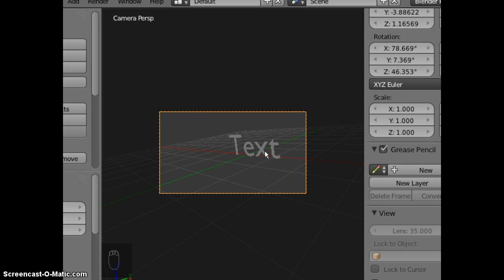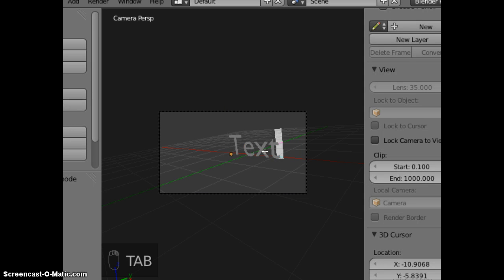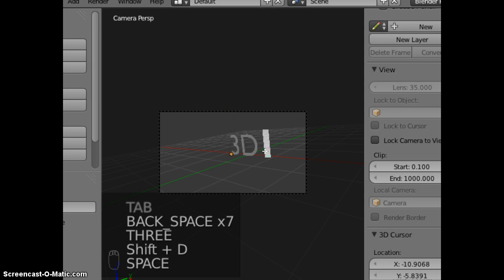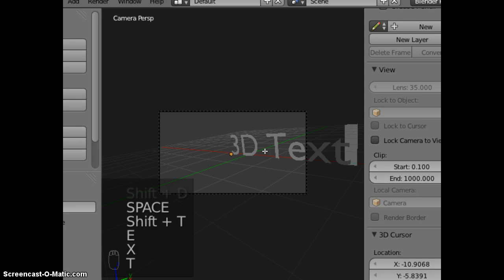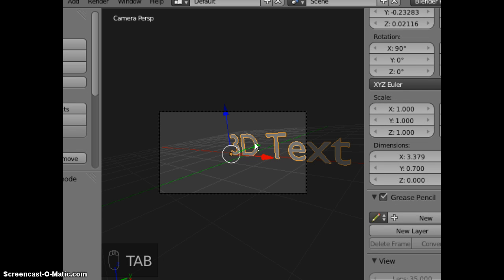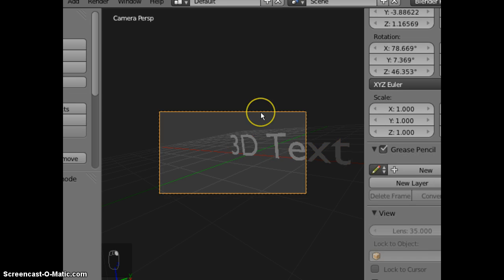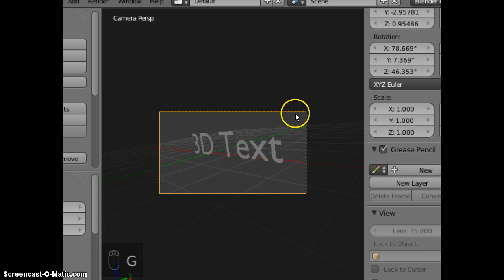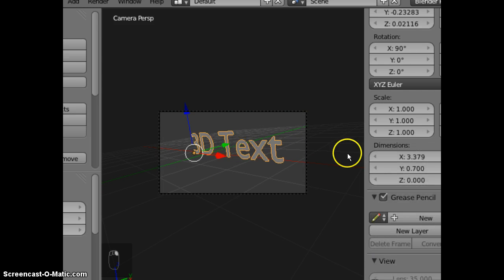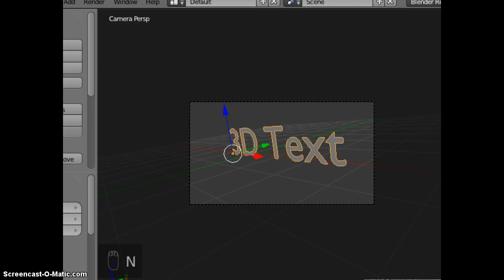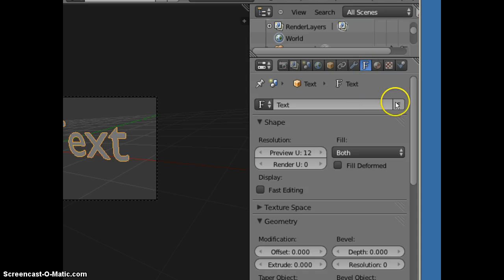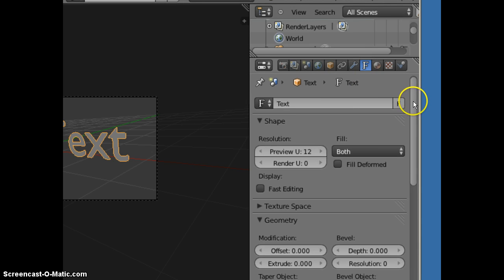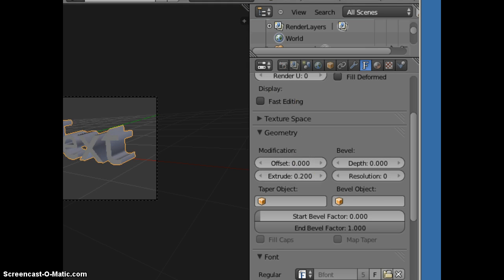Press Tab to edit the text. Back to object mode. Change the properties of the text. Extrude point 2. Bevel a little bit.